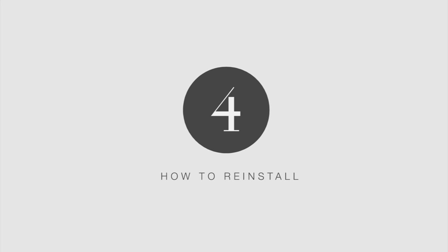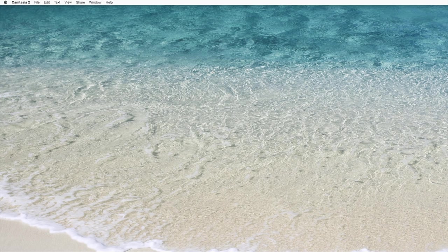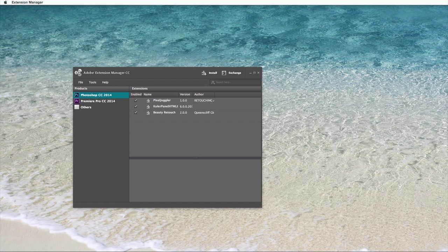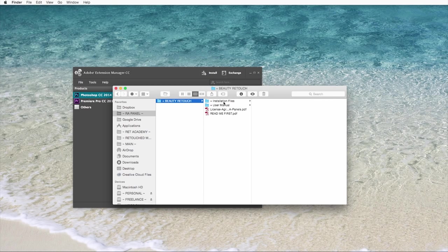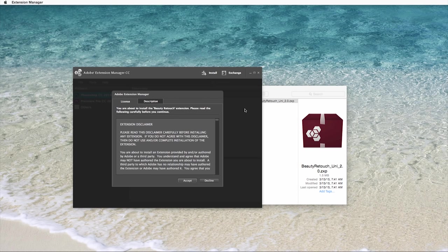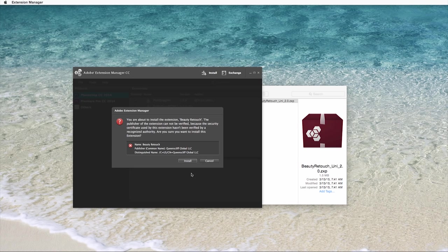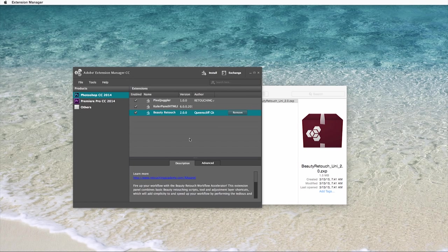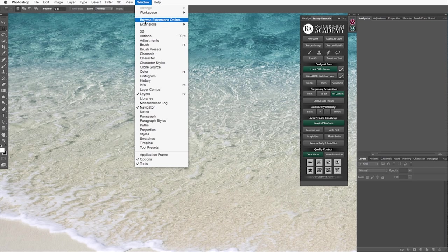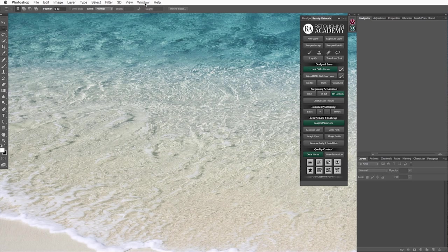Now if you already have our previous version of the beauty retouch panel you will need to reinstall it. First open the Adobe extension manager that you installed the first panel with, select the beauty retouch panel and remove it. Now locate the universal installation file for the beauty retouch panel and double click on it. You need to first agree and accept our license, then select install, on the third party disclaimer and done. Now open Photoshop and the updated panel should appear right where the old one used to be. If not, go to window extension and check beauty retouch. You will not have to reinstall the pixel juggler as it is still the same old pixel juggler.